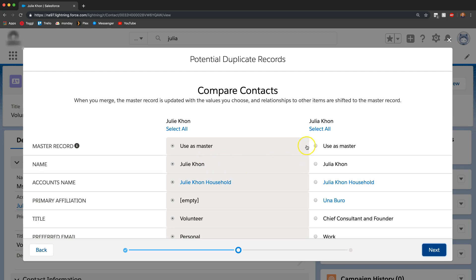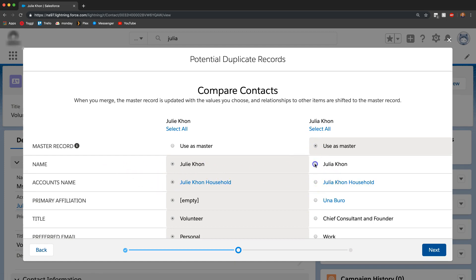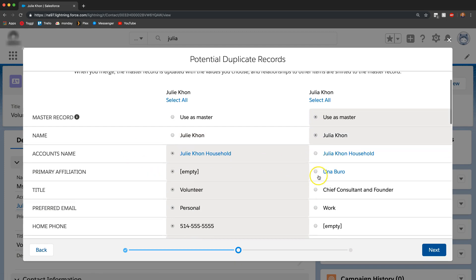We can choose which master contact we want to use. I'm going to choose this one because I see this one actually has some important information. The name is definitely going to be Julia and not Julie.